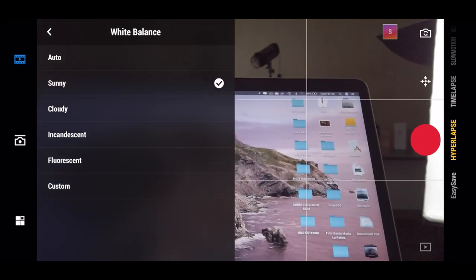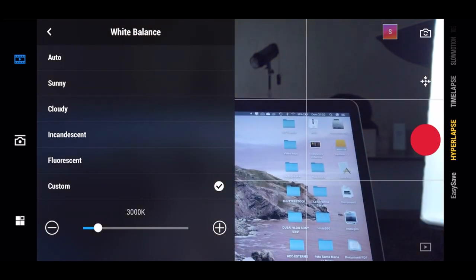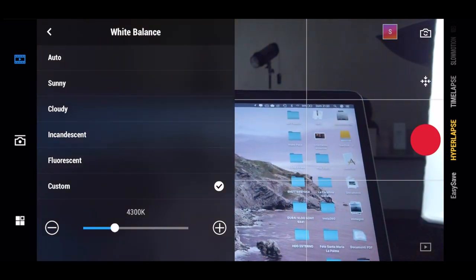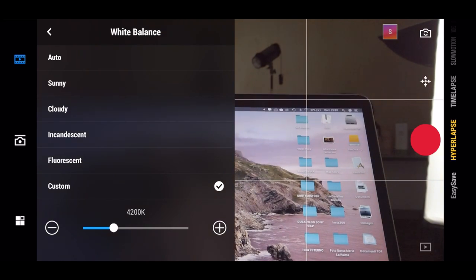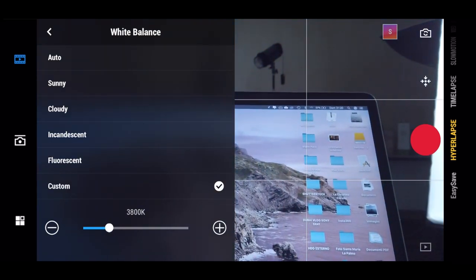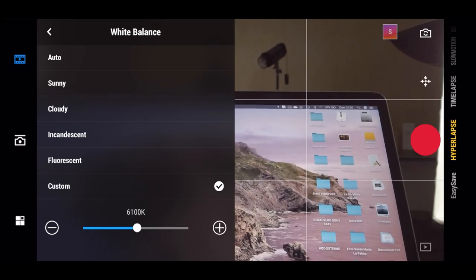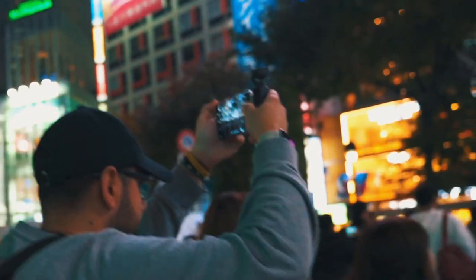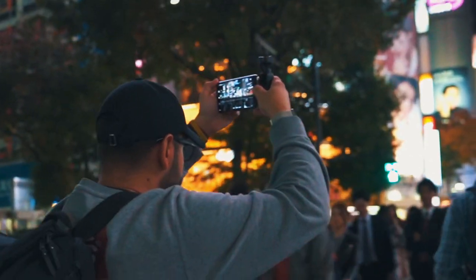After that, we need to set the white balance. You can leave it on automatic, or set it to sunny if it's a sunny day, or cloudy. But if you want a fixed white balance, just select custom and set the tones however you want — more cool or more warm.